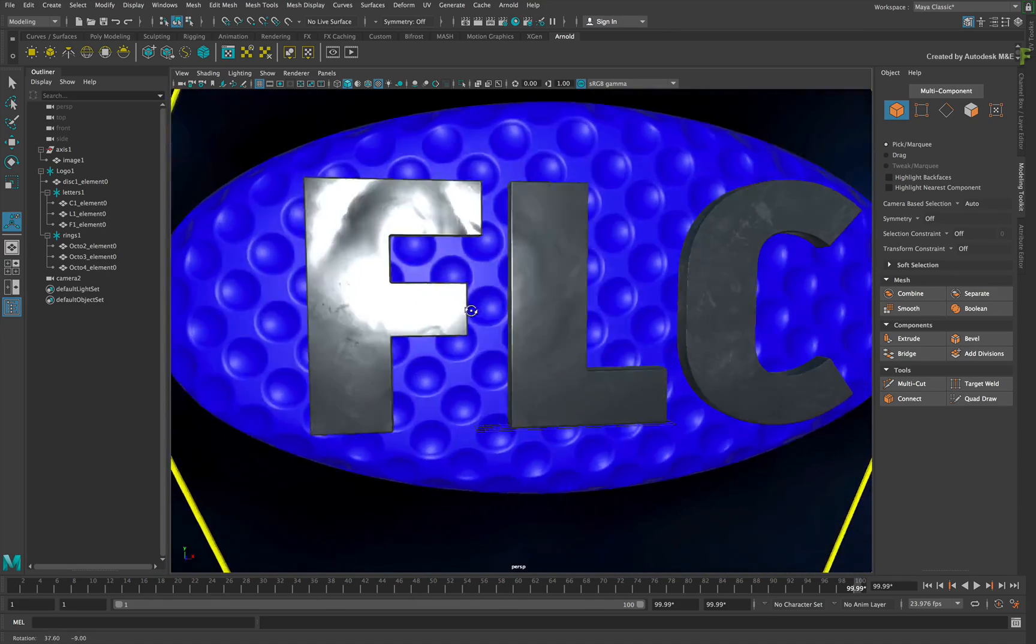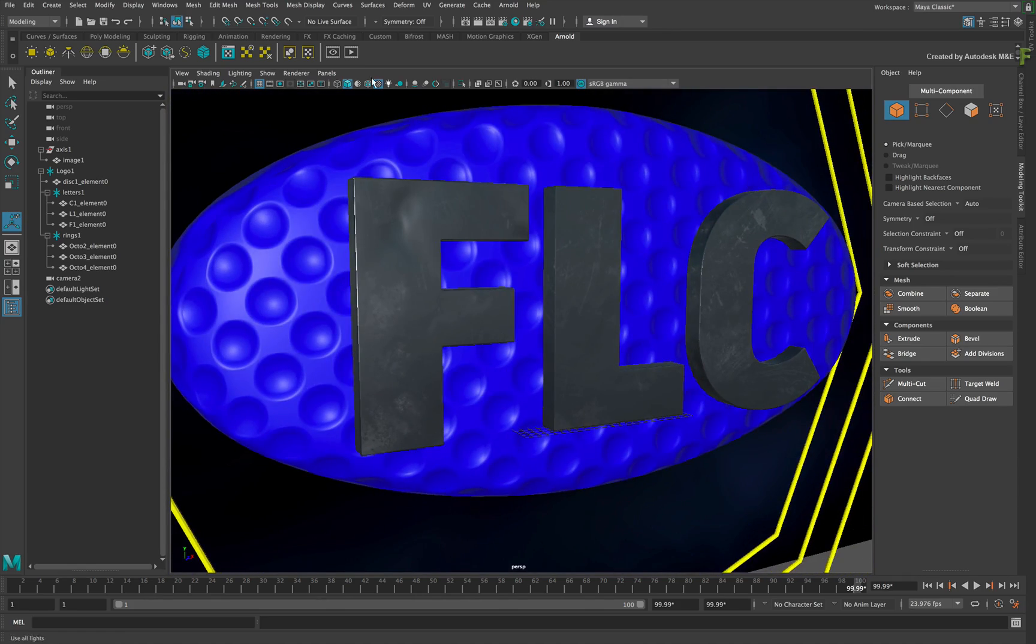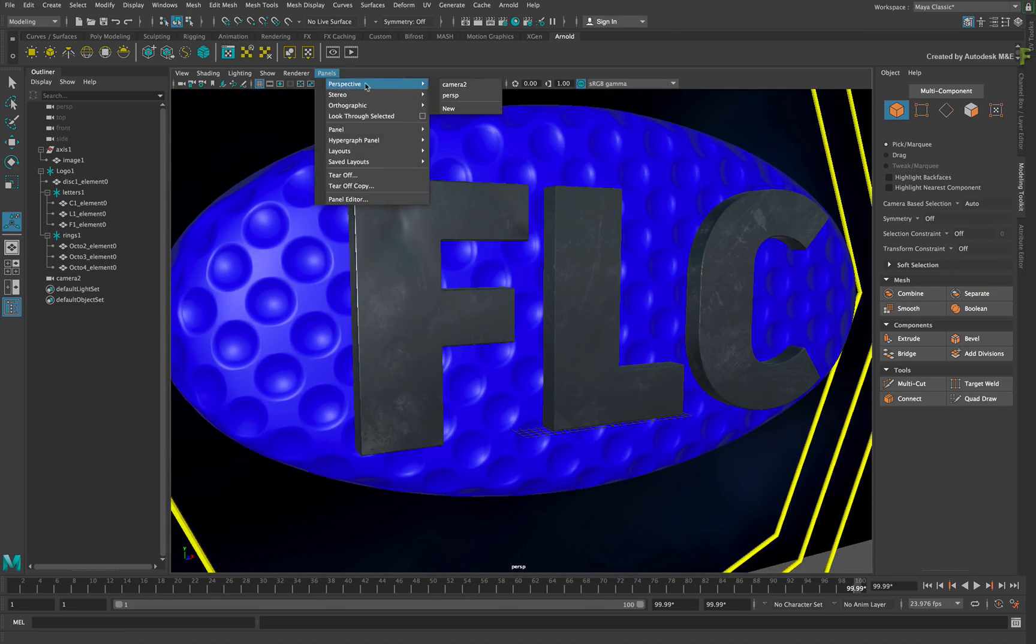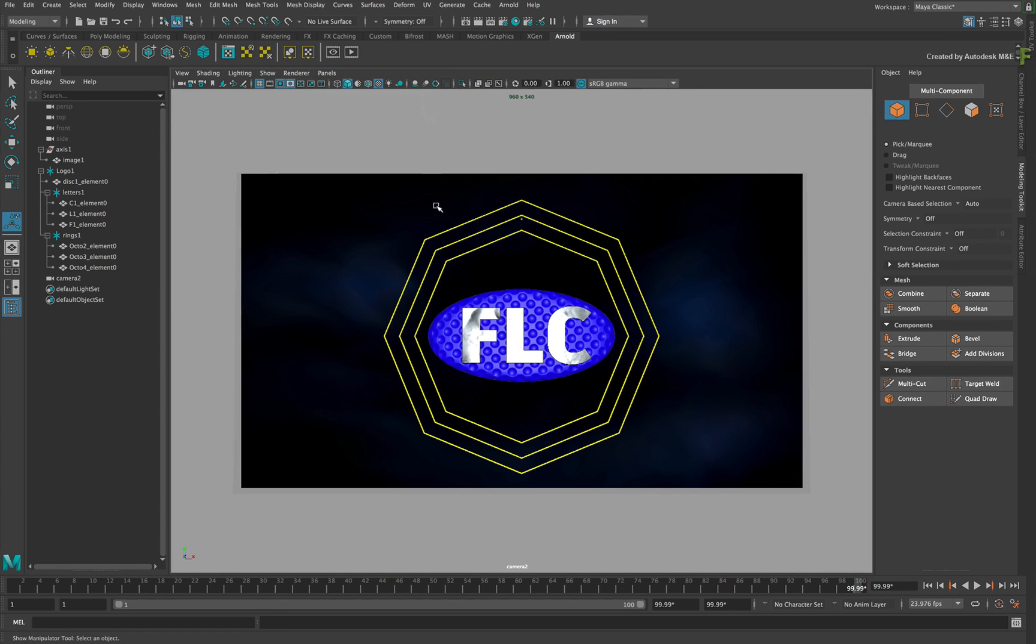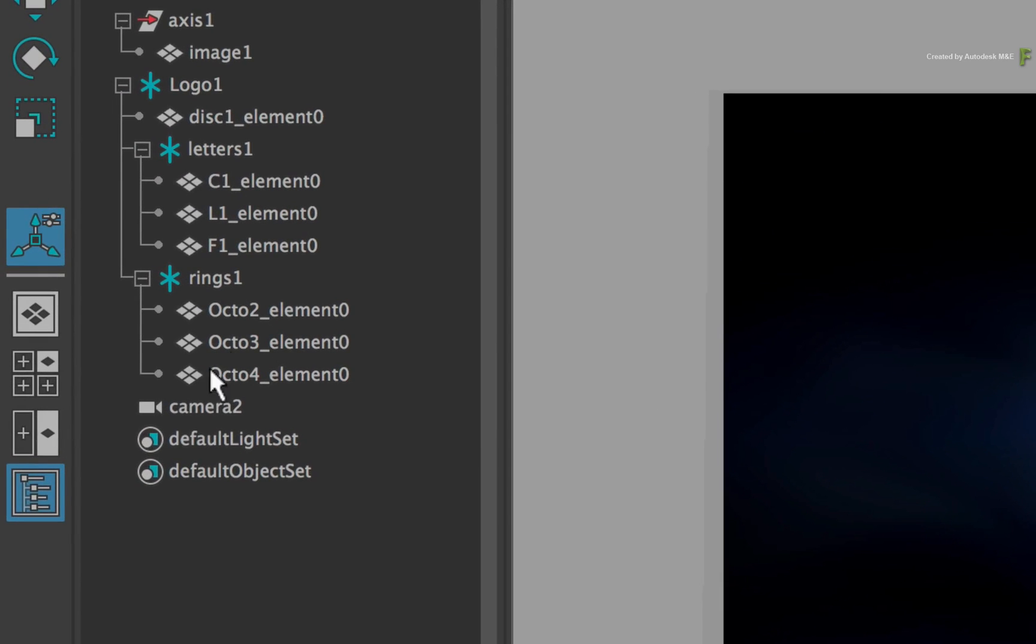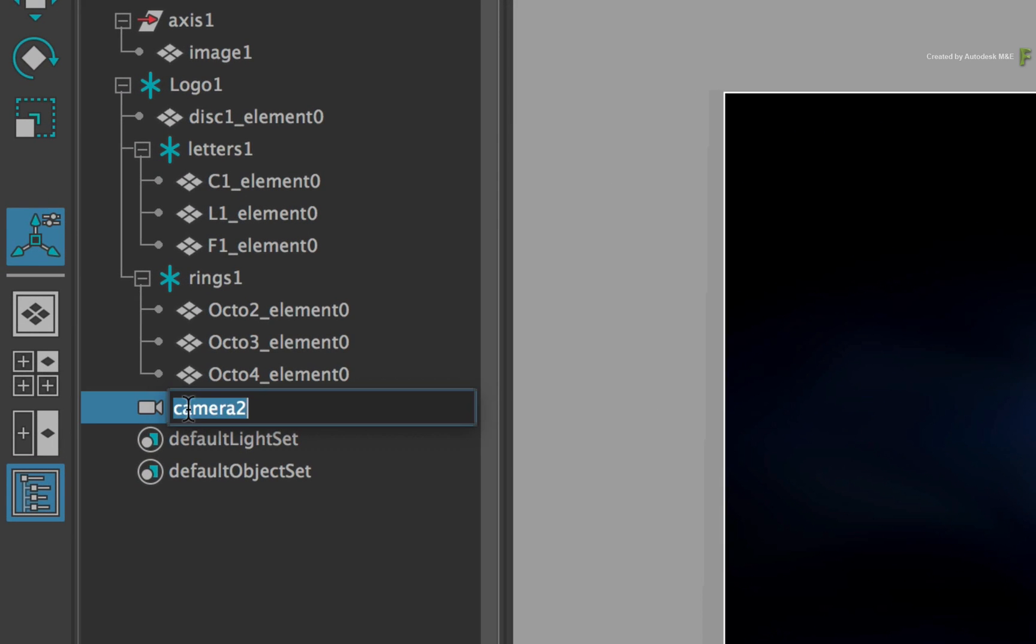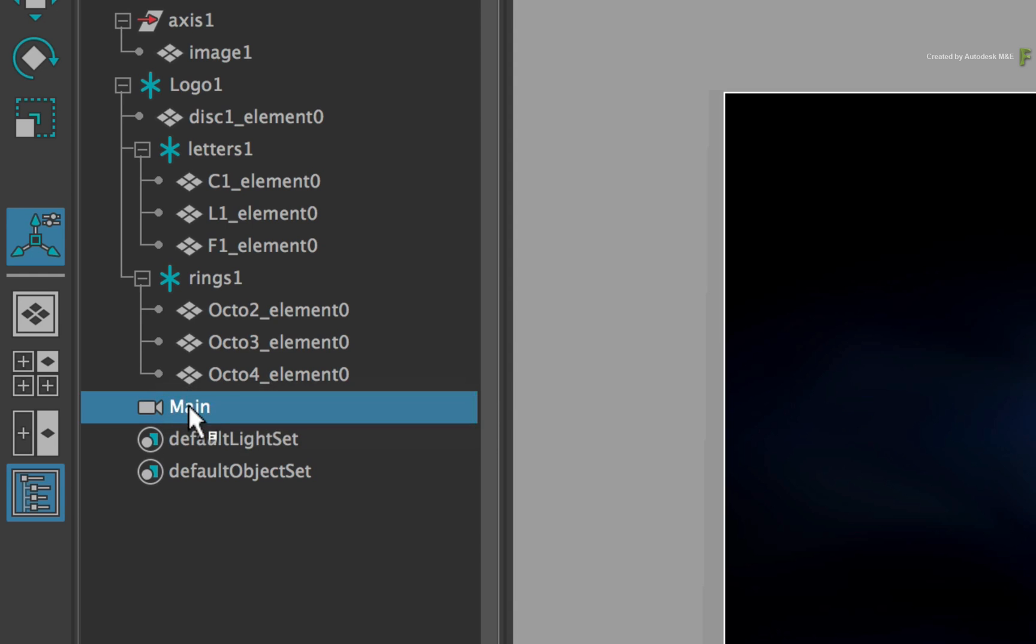Switch the view back to Camera 2 through the Perspective menu. Actually, just rename Camera 2 to Main. You'll see that update in Flame when the FBX is re-exported and sent back.